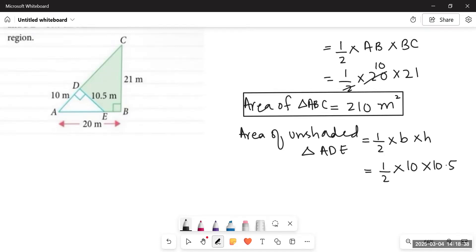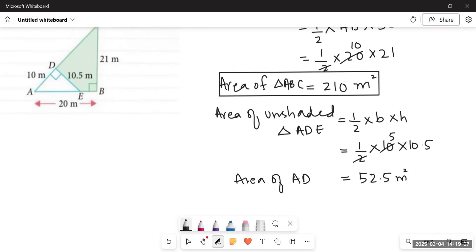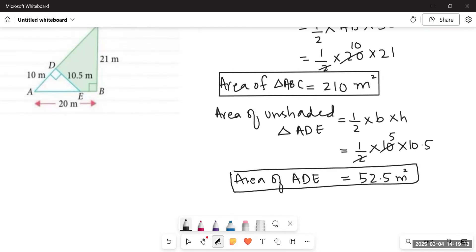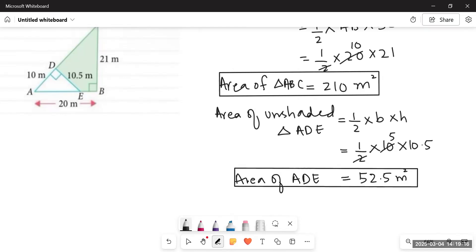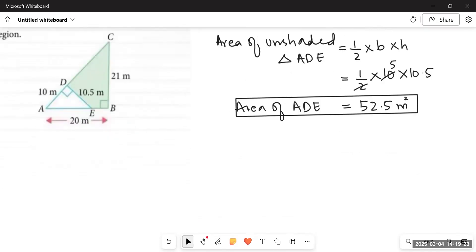So we write: half into 10 into 10.5. These are very important — figuring out which sides to take. We divide 2 into 10 to get 5, then multiply 5 by 10.5 to get 52.5 square meters. So the area of triangle ADE, the unshaded part, is 52.5 square meters. Therefore, the area of the shaded part is simply the area of triangle ABC minus the area of ADE.